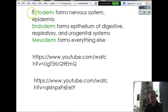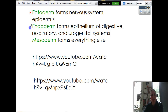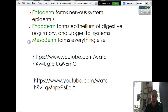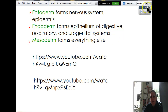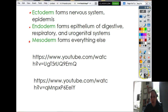The ectoderm layer is going to form the nervous system and epidermis. The endoderm is going to form the epithelium of the digestive, respiratory, and urogenital systems. The mesoderm is going to form pretty much everything else.